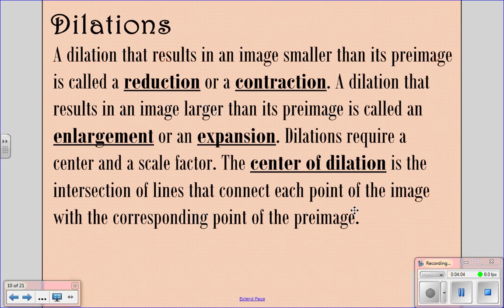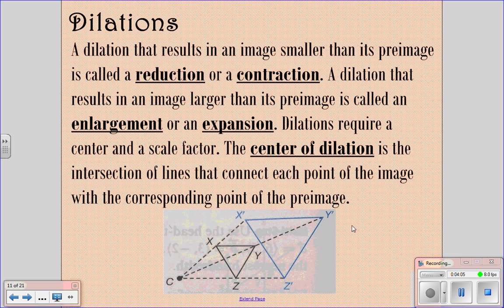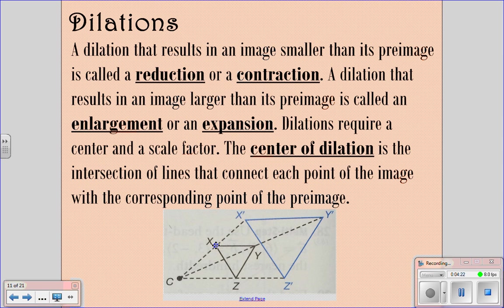We have our pre-image X, Y, Z and our image X prime, Y prime, Z prime in blue. If you connect each point on the pre-image with the image using a line and keep going, then do the same thing with Y and Y prime, and Z and Z prime, the point C is the center of dilation. So the dilation of XYZ was centered at point C.